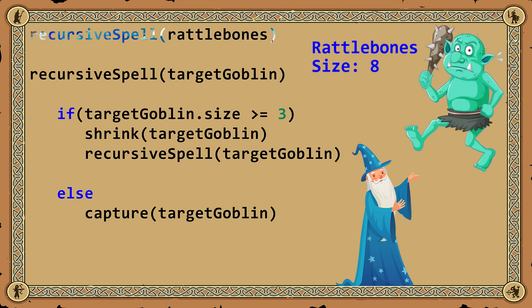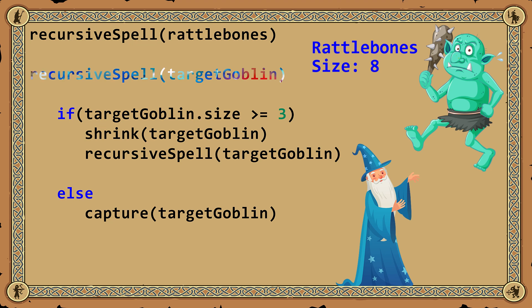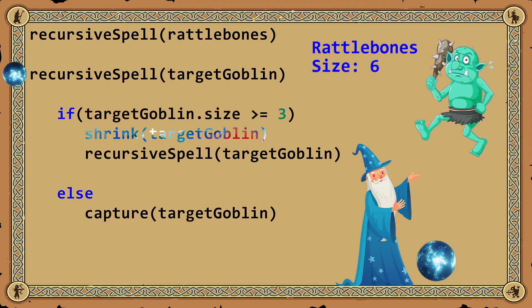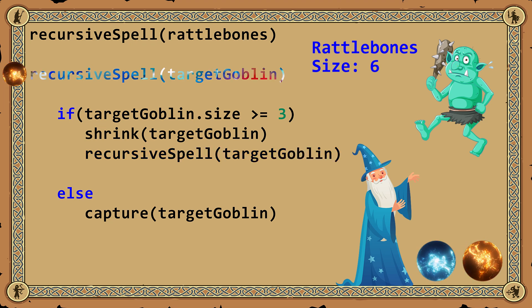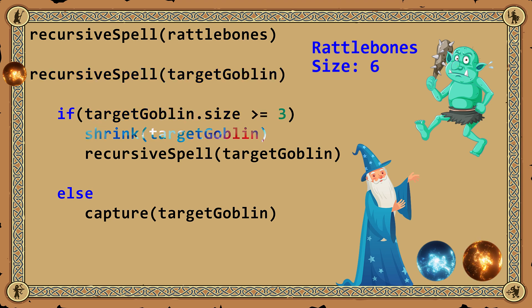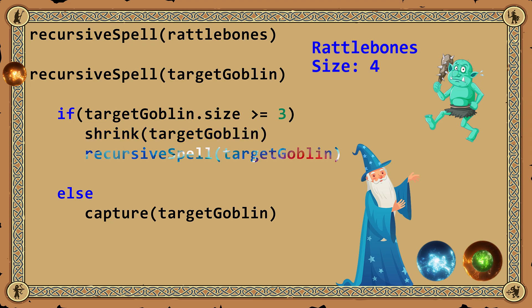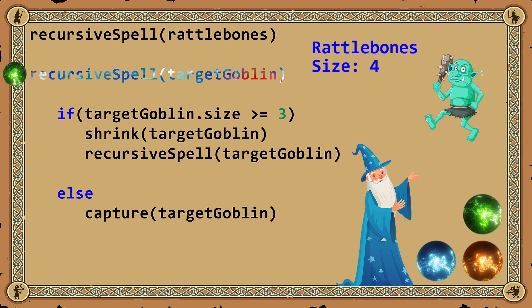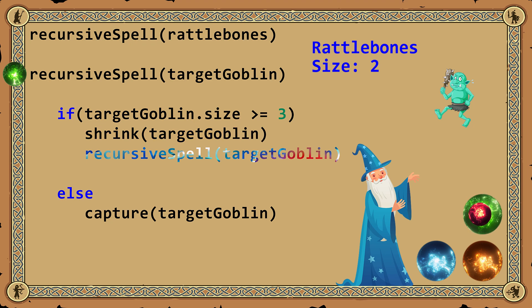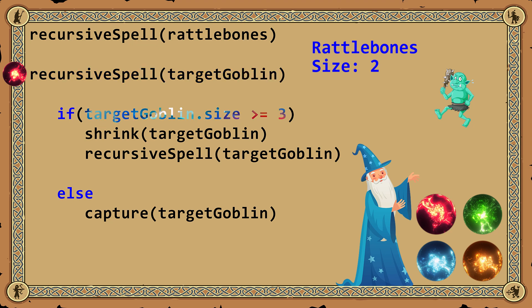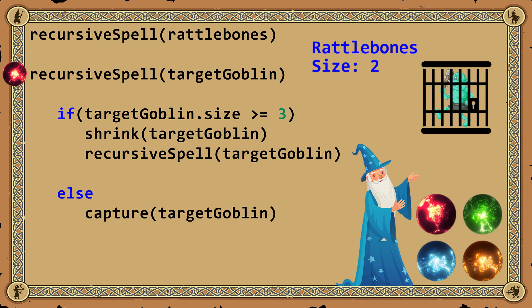The wizard calls the spell, passing the name of the goblin. The spell works its magic. The first casting pauses, and the second casting starts at the beginning. Each recursive call evaluates as True while the goblin remains too large. Eventually the condition evaluates as False — the goblin is small enough — and the base case is triggered, capturing the goblin and ending the recursion.